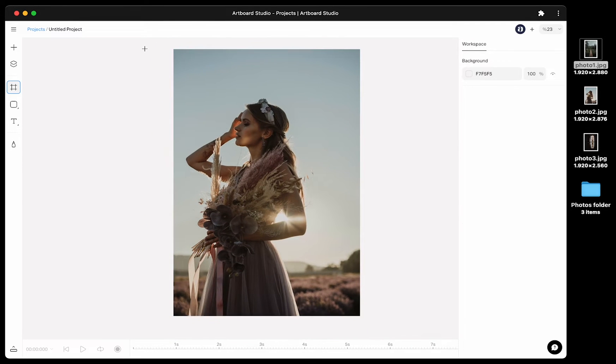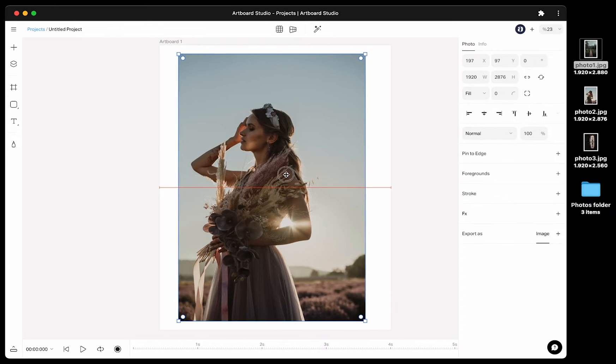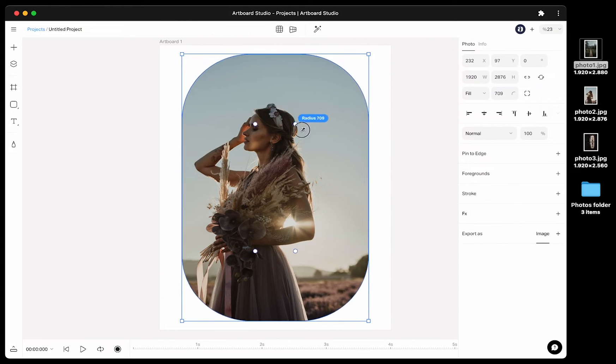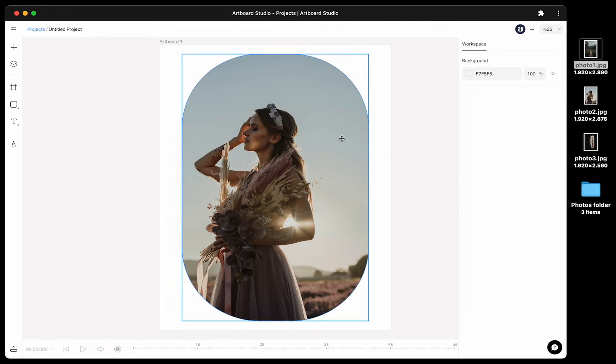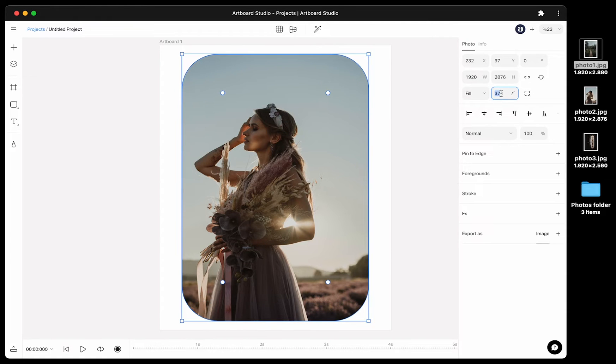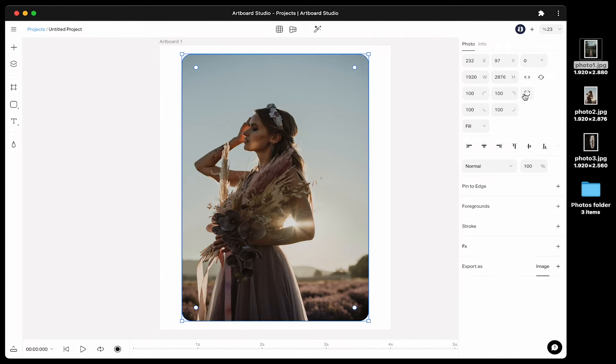By default, images or photos comes inside a rectangle. You can change the border radius of this rectangle by dragging these small circle indicators on the edge. Or change the value on the radius input in the right sidebar contextual menu. You can also apply different values for border radius for different edges by clicking on this icon.